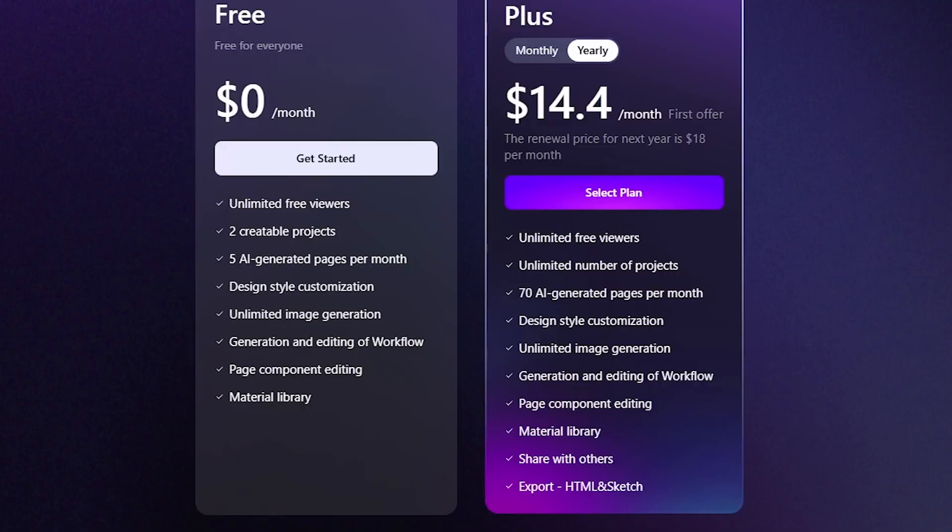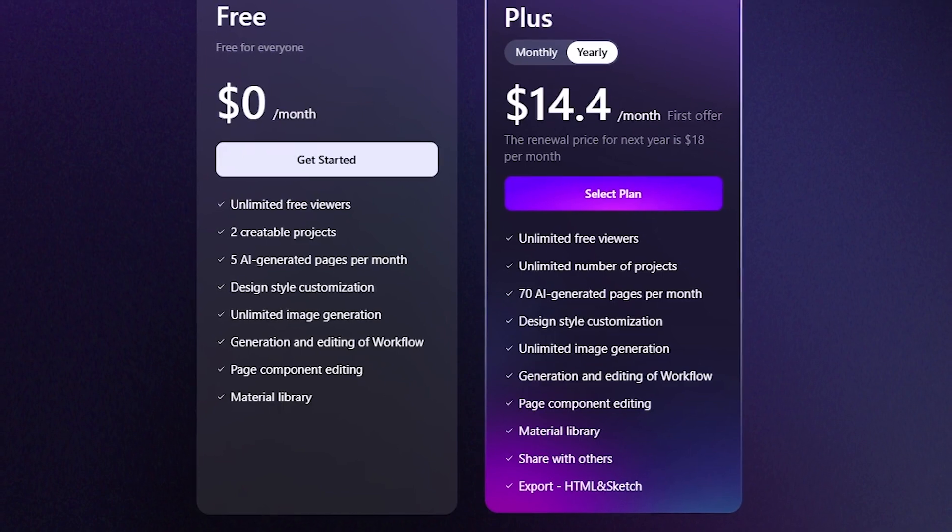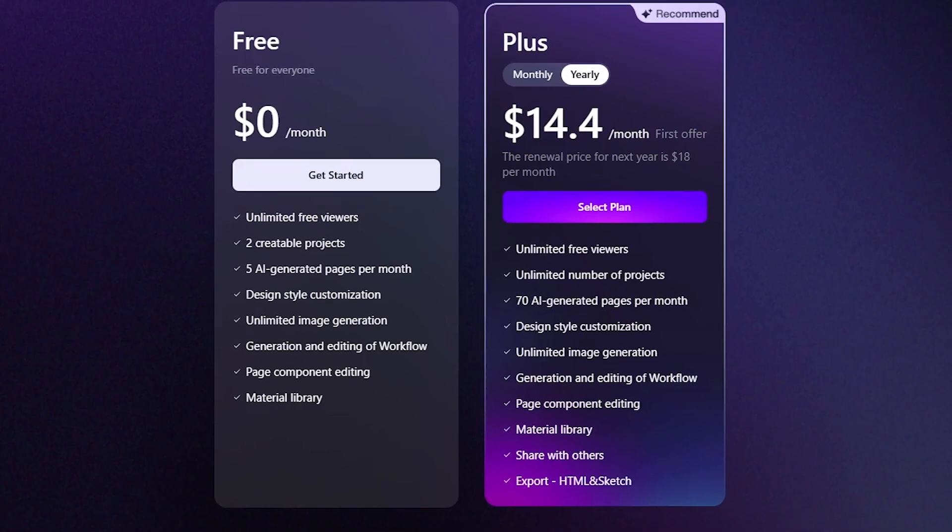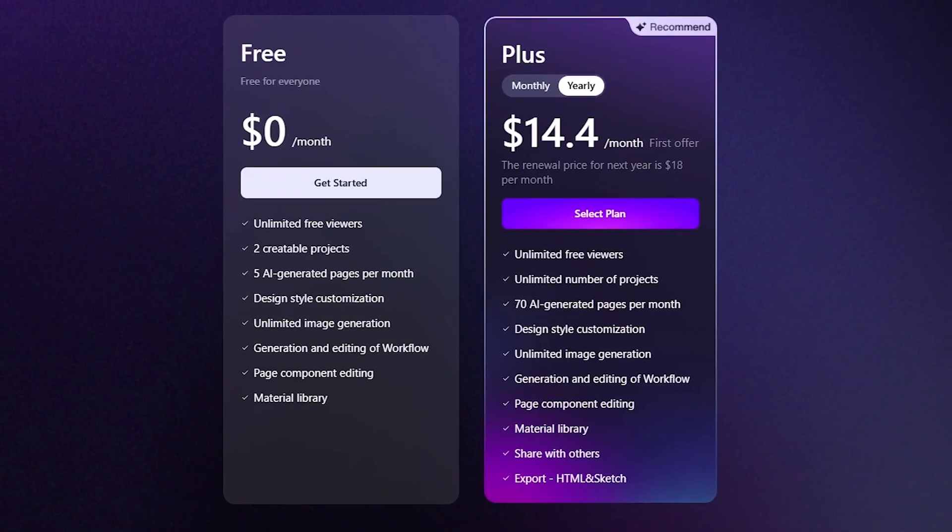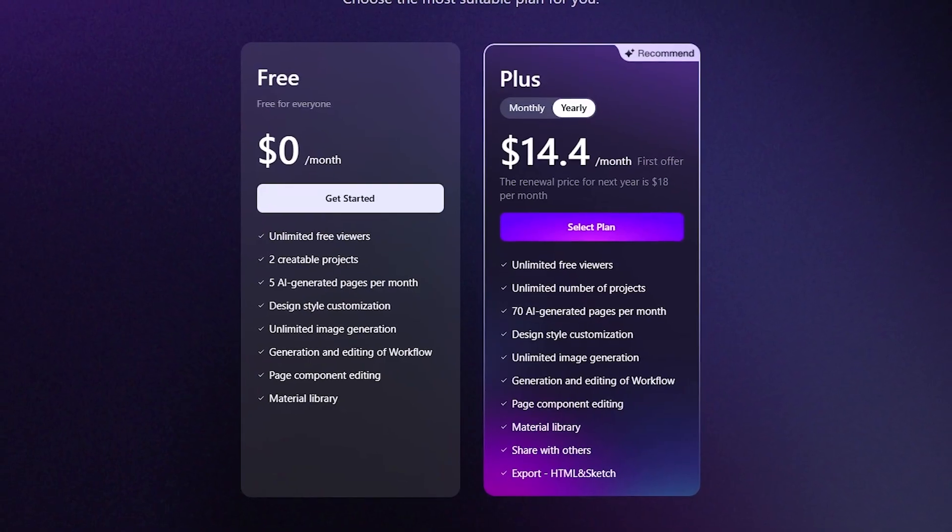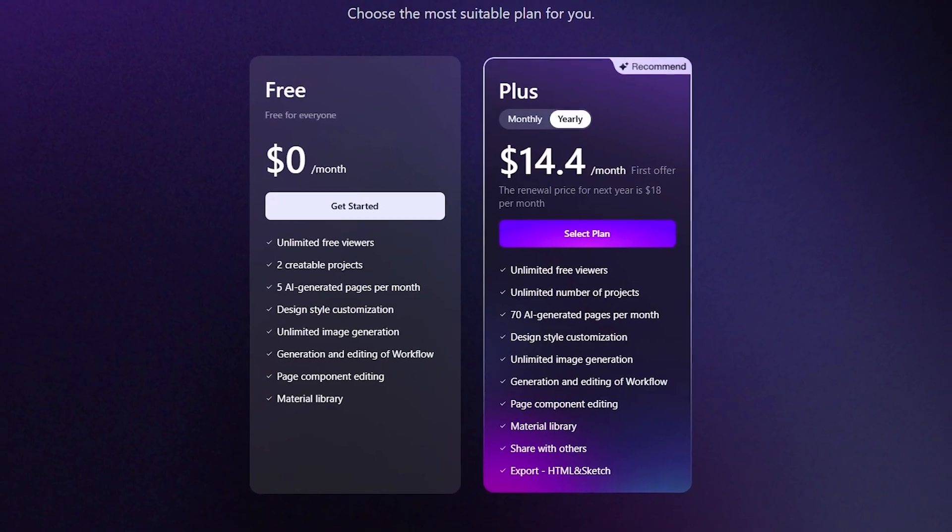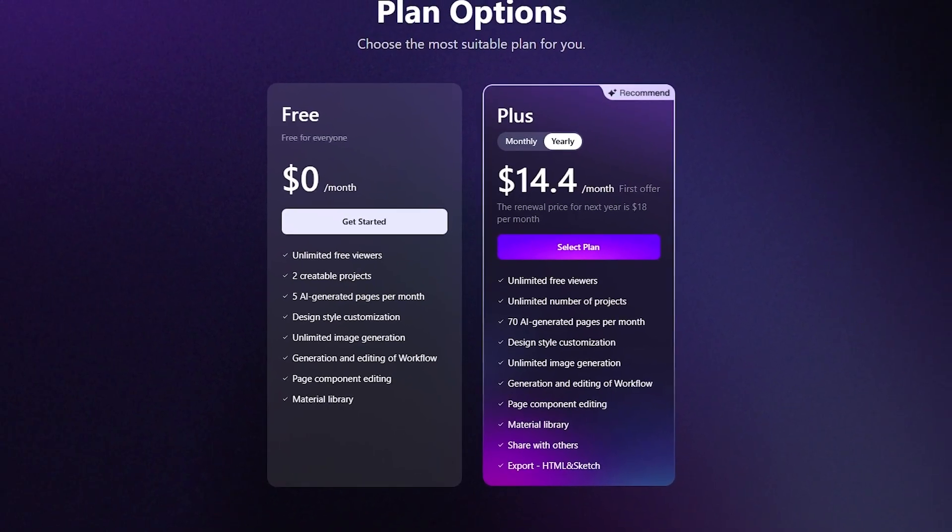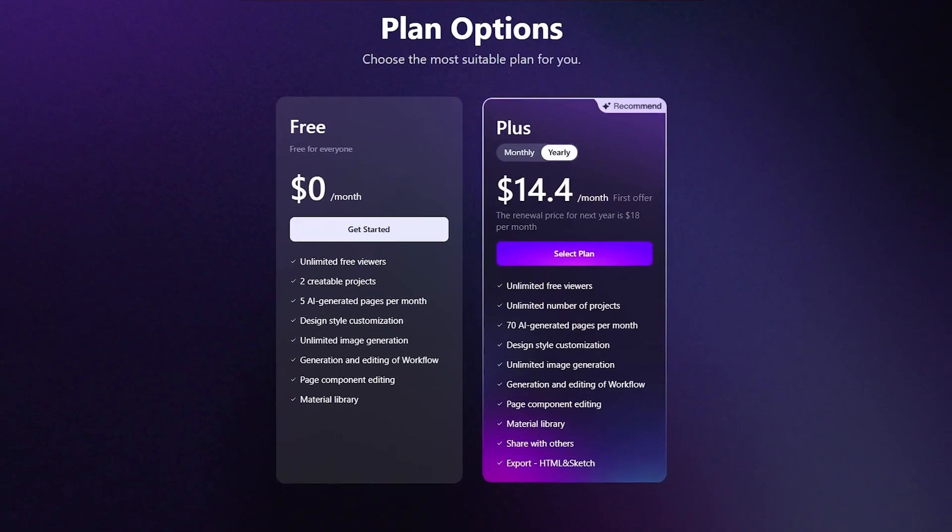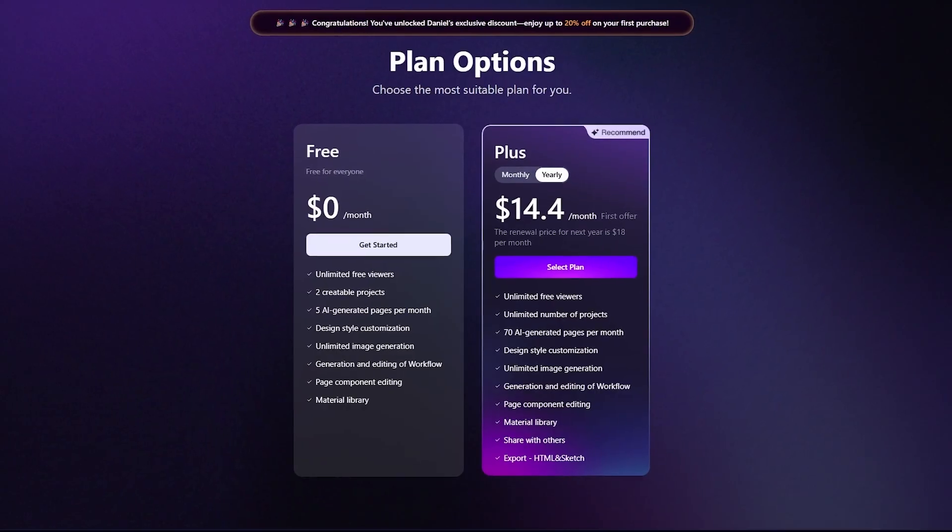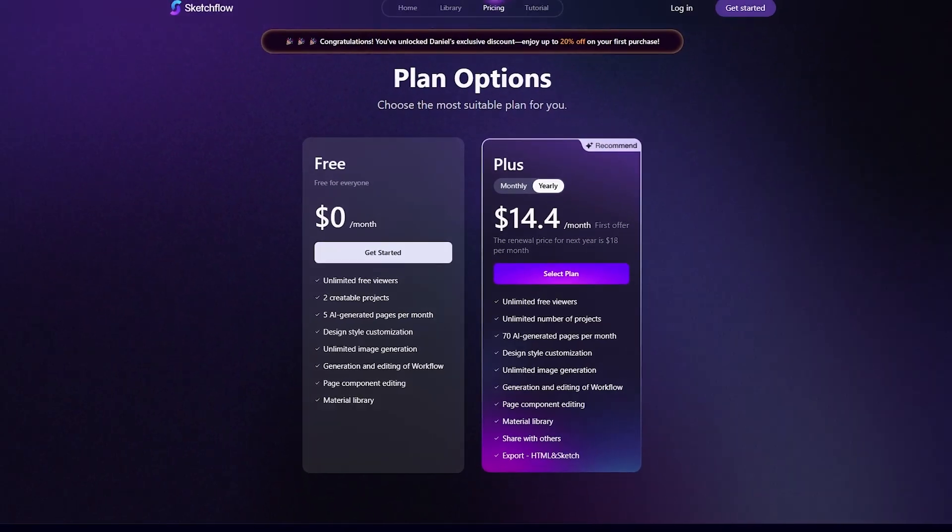For those who need full creative freedom, the Plus Plan unlocks everything. This includes unlimited projects, unlimited image generations, premium templates, export options, and advanced styles. You can pay monthly or choose the yearly plan, which saves you money and provides the best long-term value. For serious professionals or design teams, the Plus Plan is where Sketchflow truly shines.